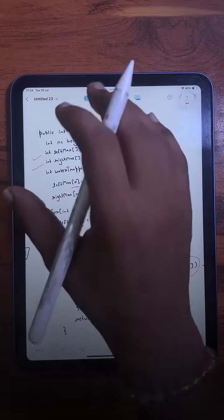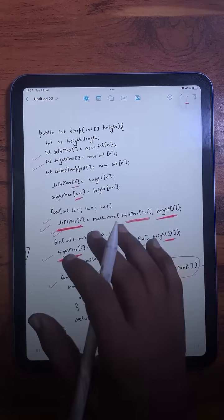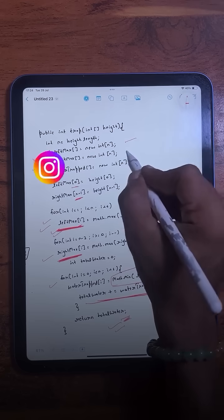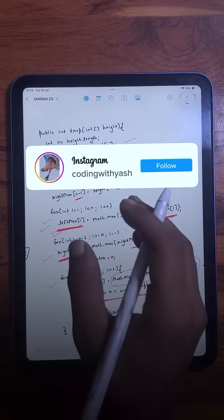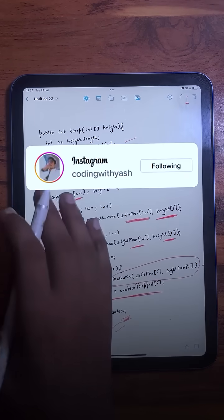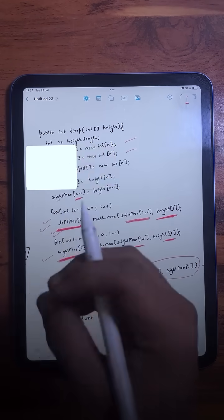At the end we return the total water trapped. This is a much better solution than the brute force approach, but we are using some extra space, which is why it is also not fully optimized. Now let's see the optimized solution.